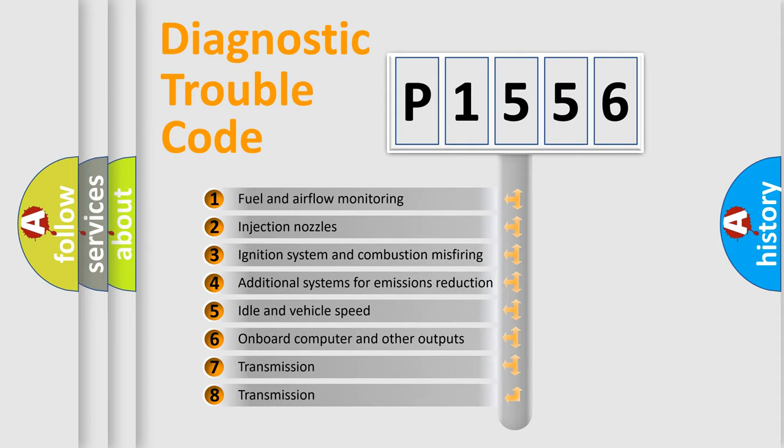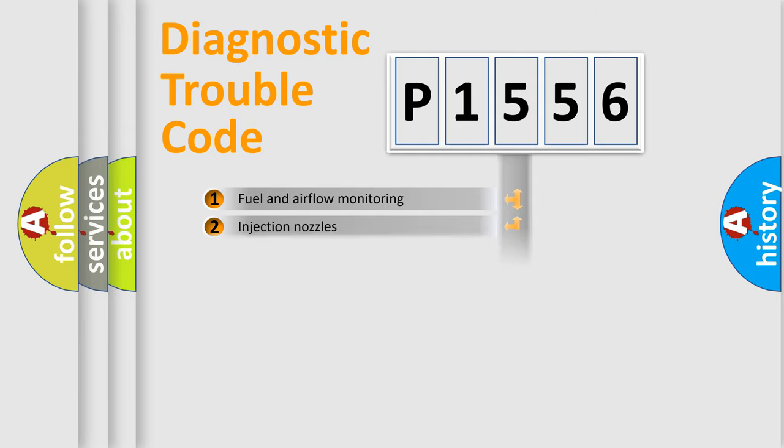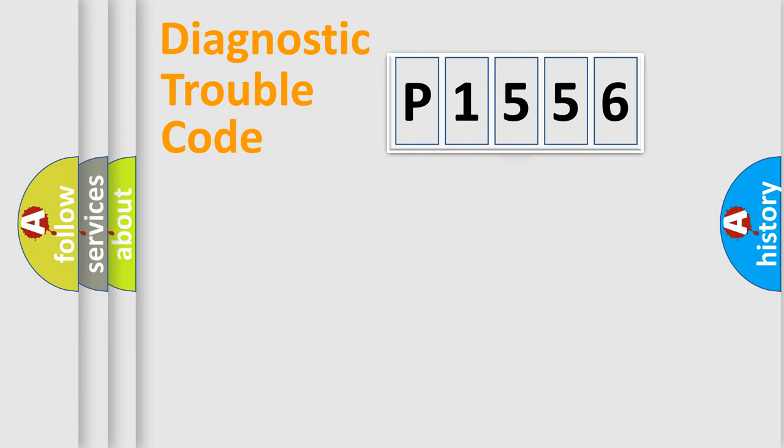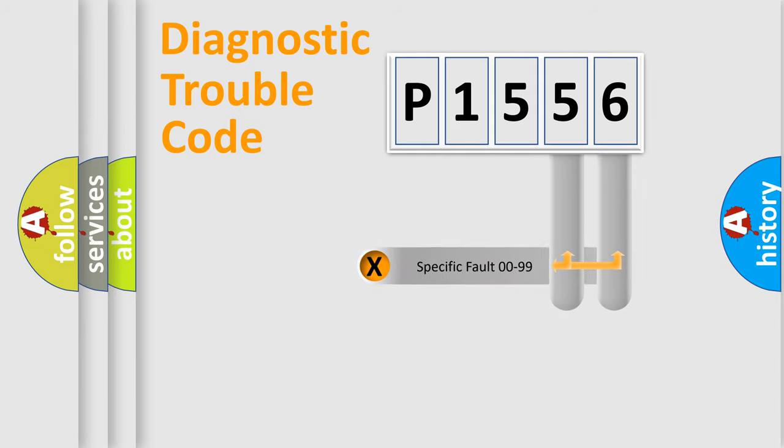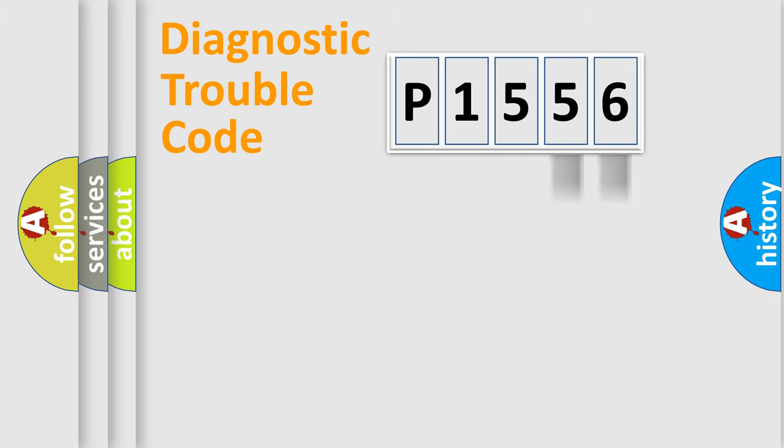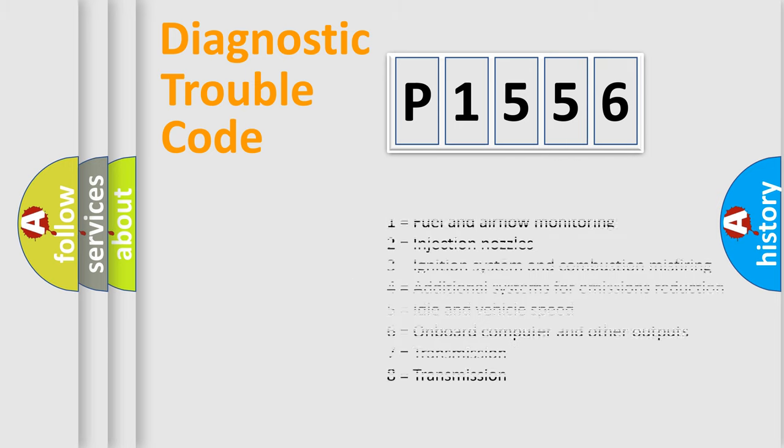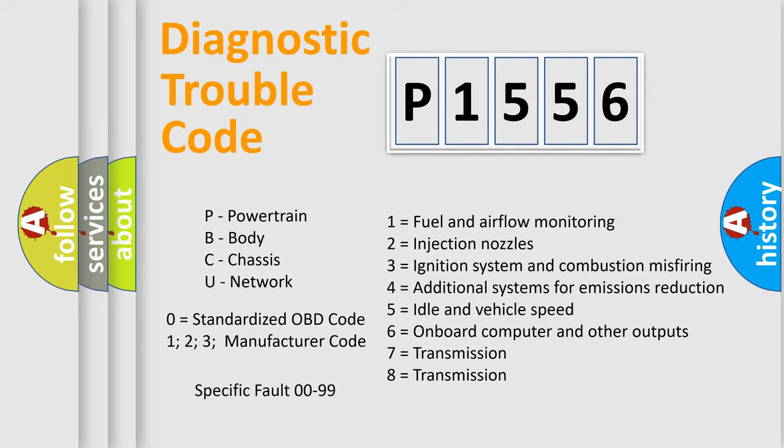The third character specifies a subset of errors. The distribution shown is valid only for the standardized DTC code. Only the last two characters define the specific fault of the group. Let's not forget that such a division is valid only if the second character code is expressed by the number zero.